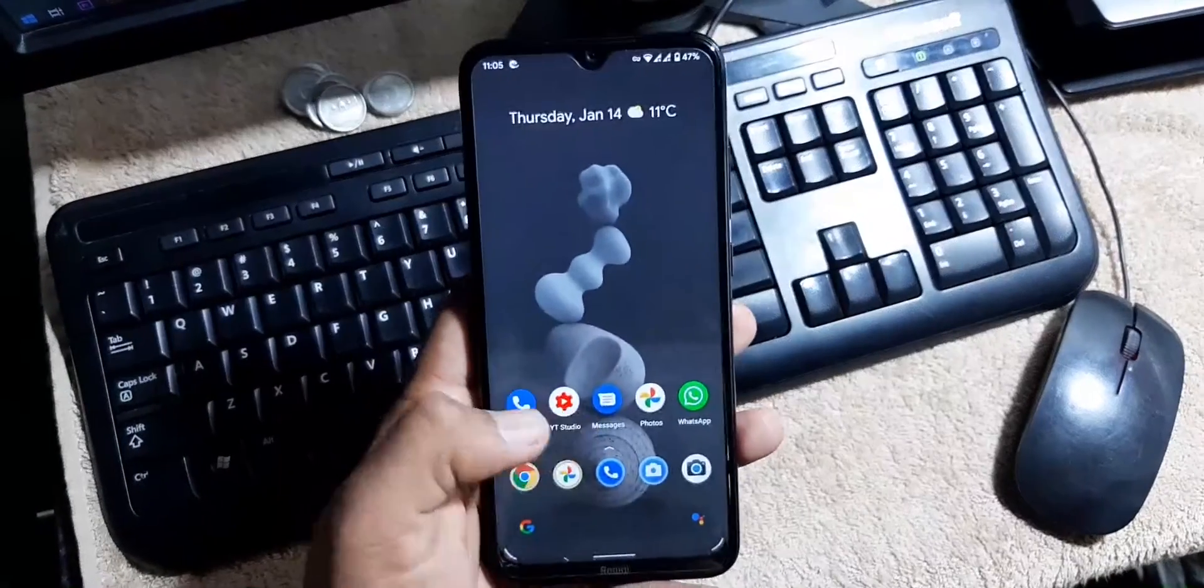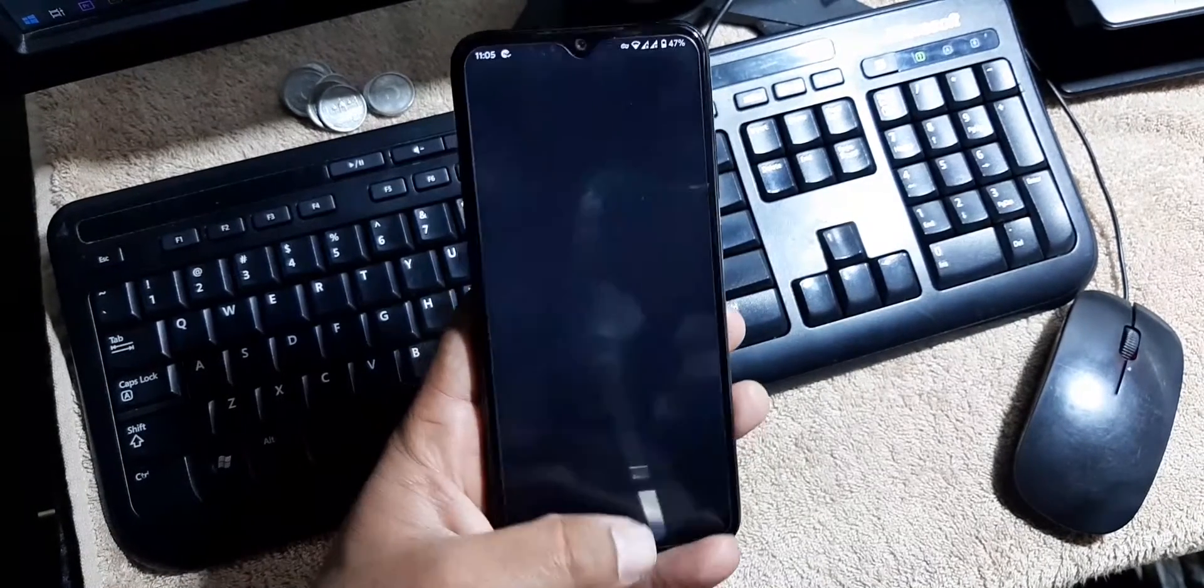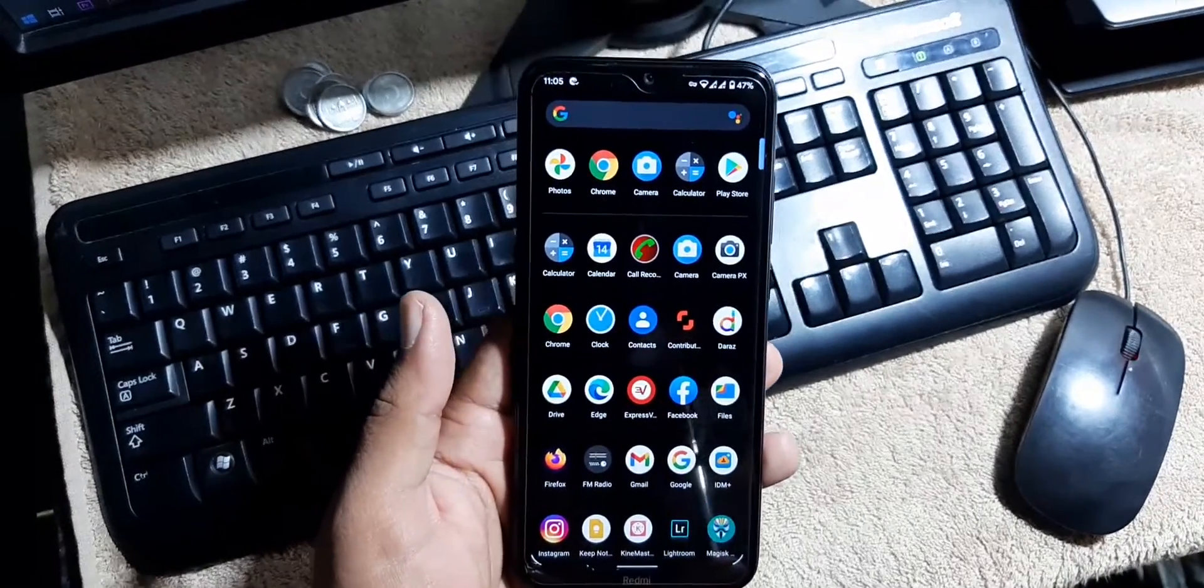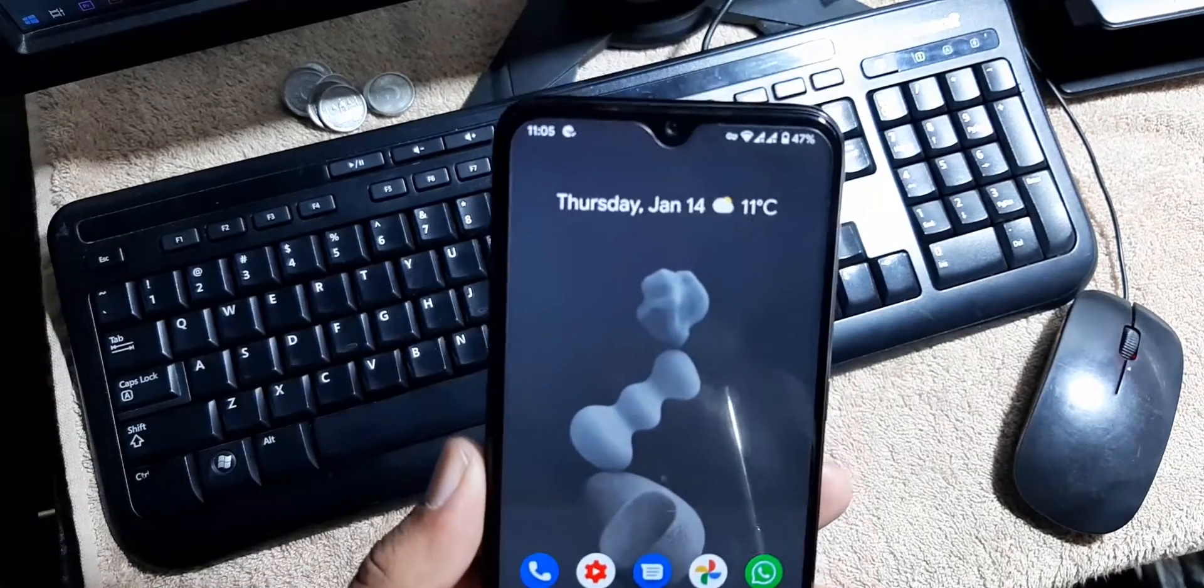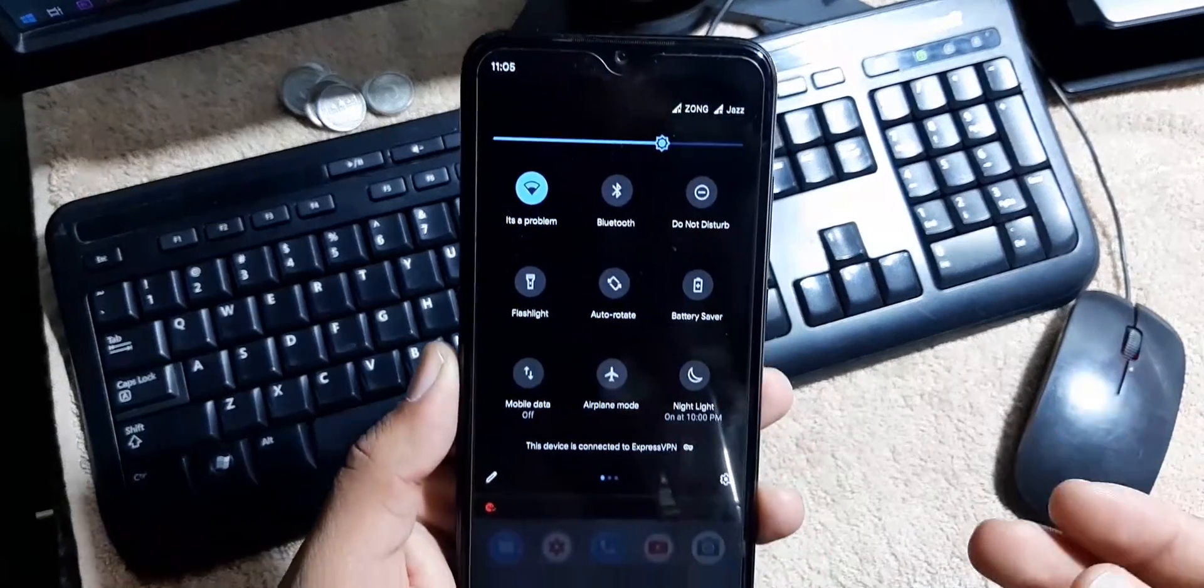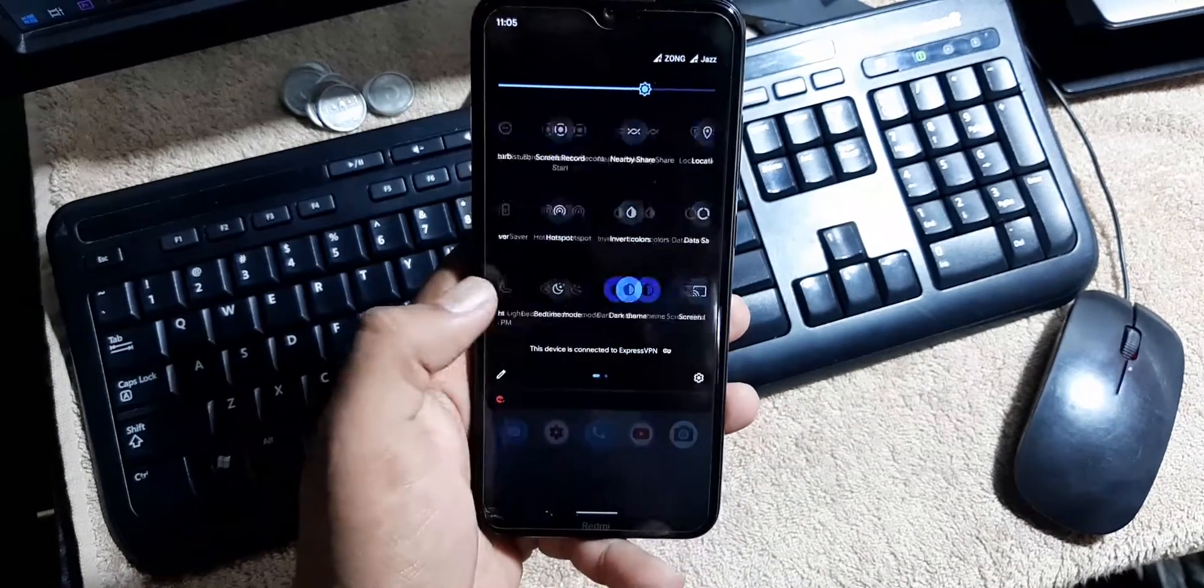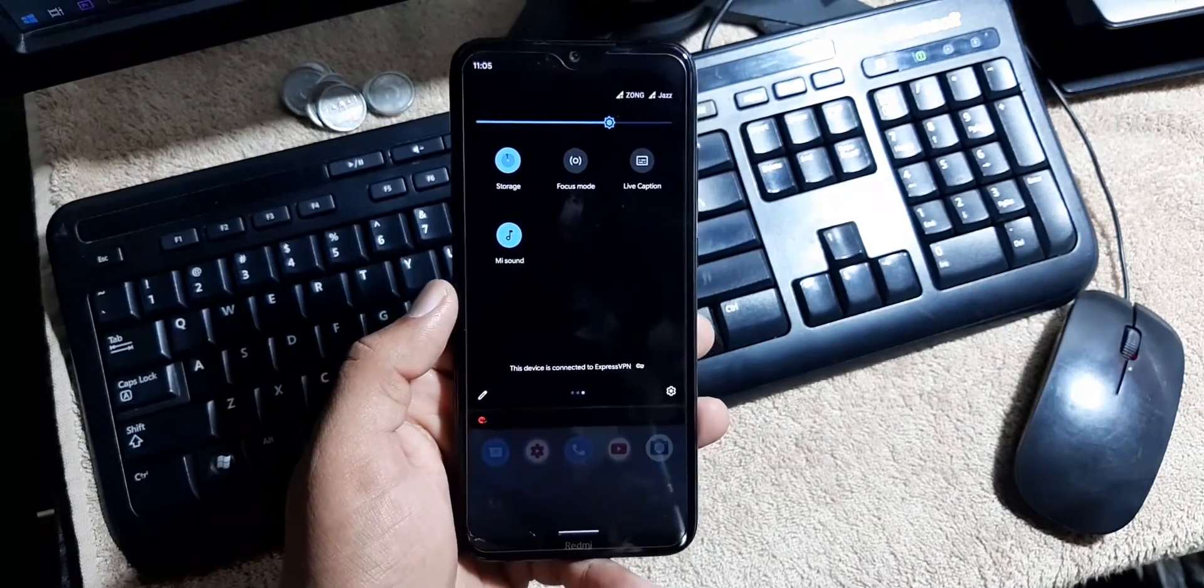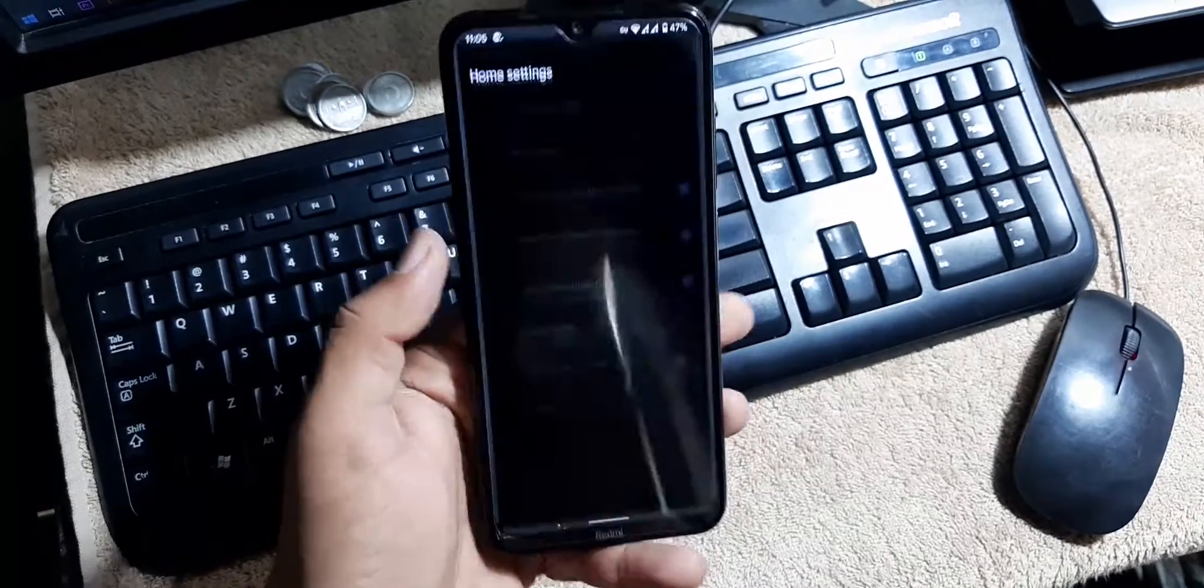The app opening speed is also good and the gaming performance and overall performance is just awesome. The battery backup of this ROM is also pretty much awesome and this ROM comes with a minimalistic interface and here we don't have a lot of customizations.